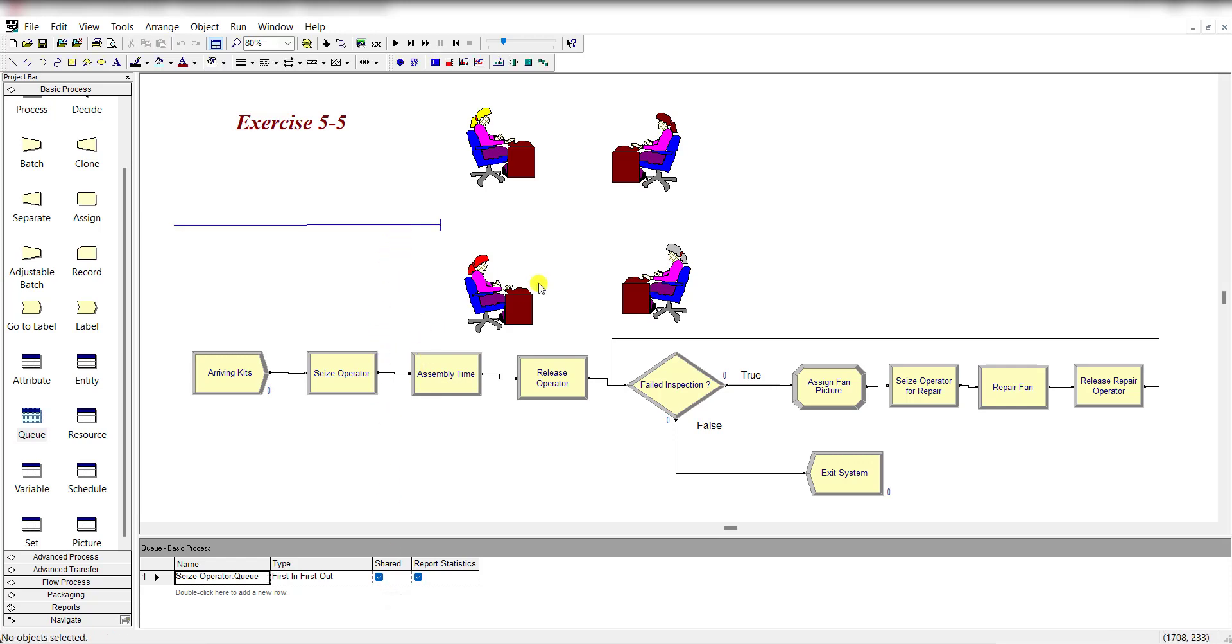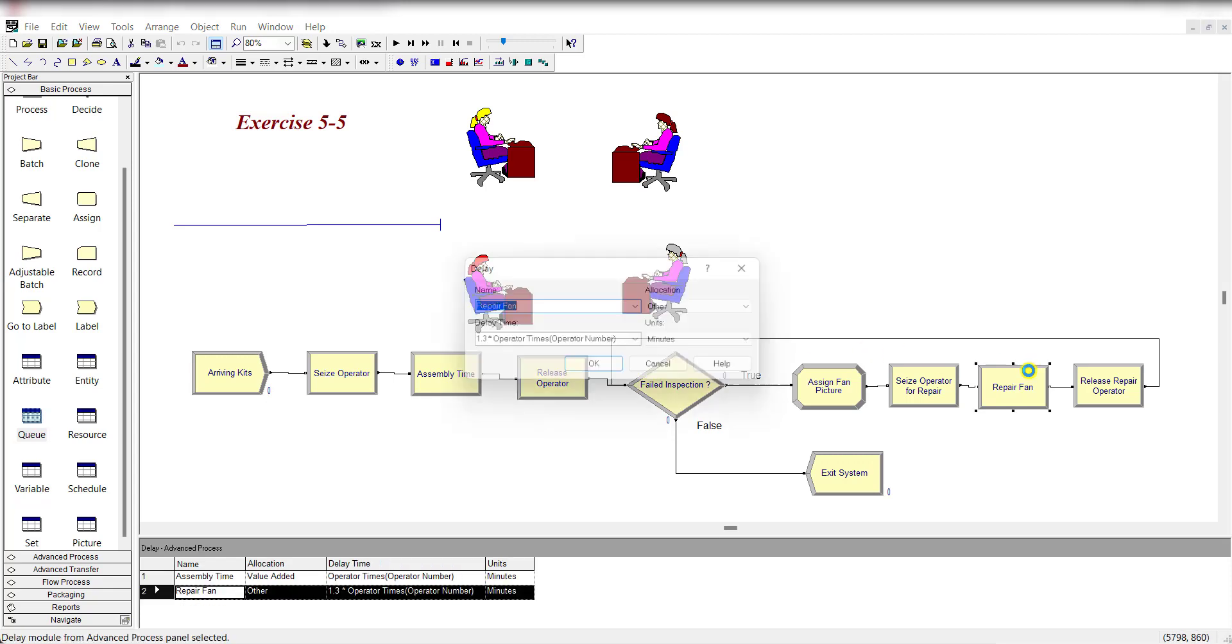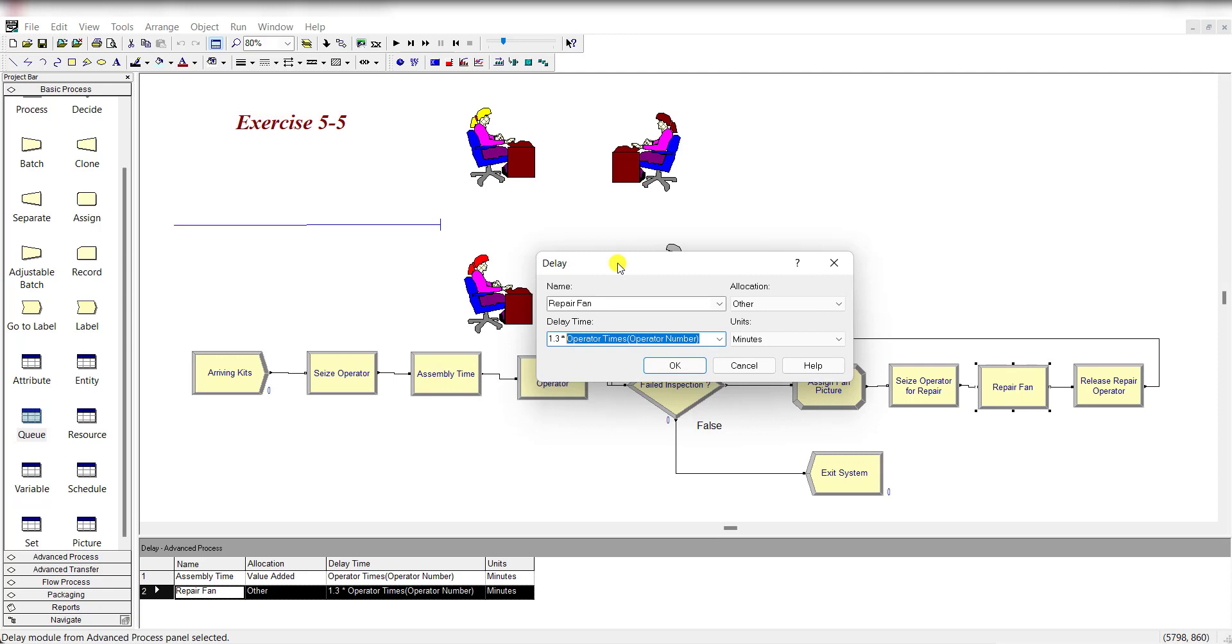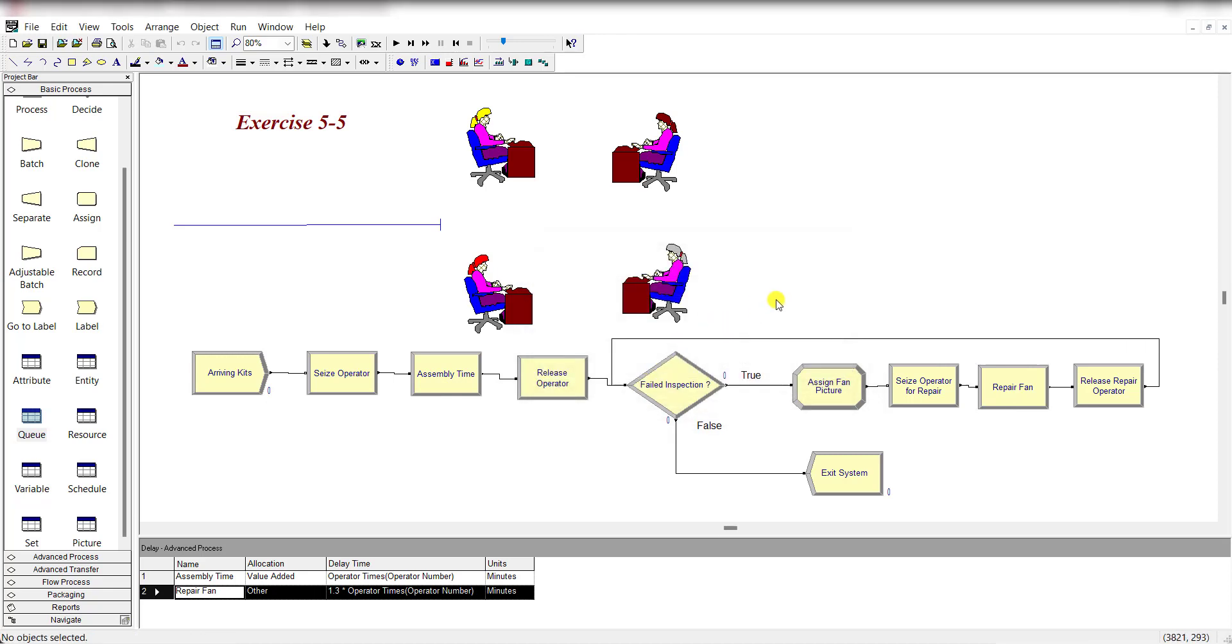Then add the Delay type and exactly the same expression is followed as in the assembly time, but simply multiply by 1.3 times as mentioned in the problem. The repair time for the defective piece is 1.3 times greater than the normal time, which is 30% greater.